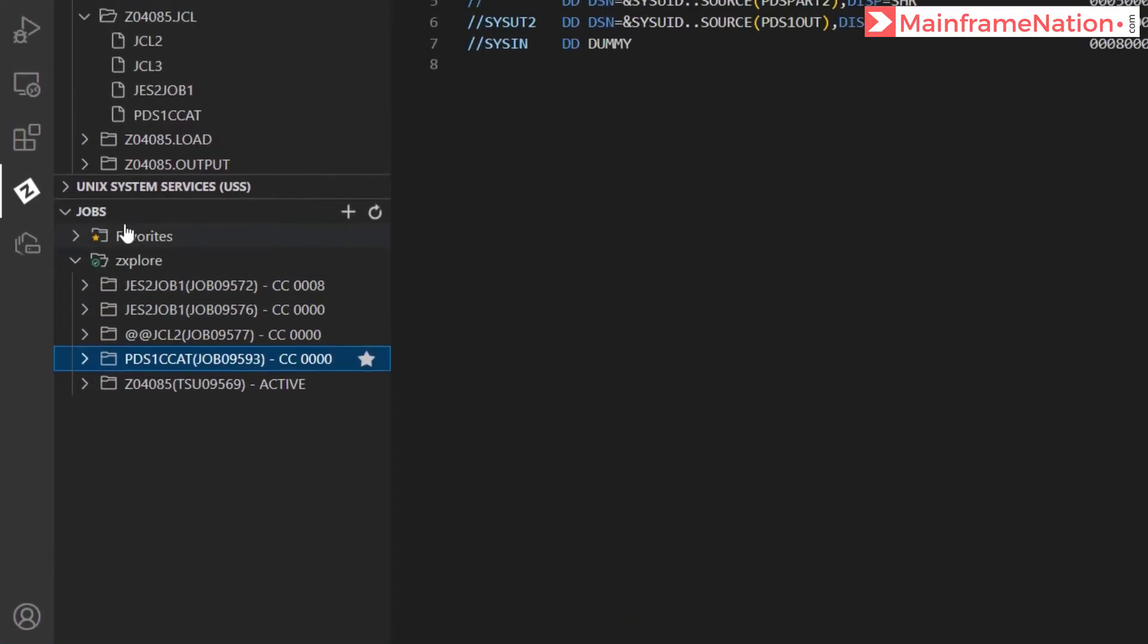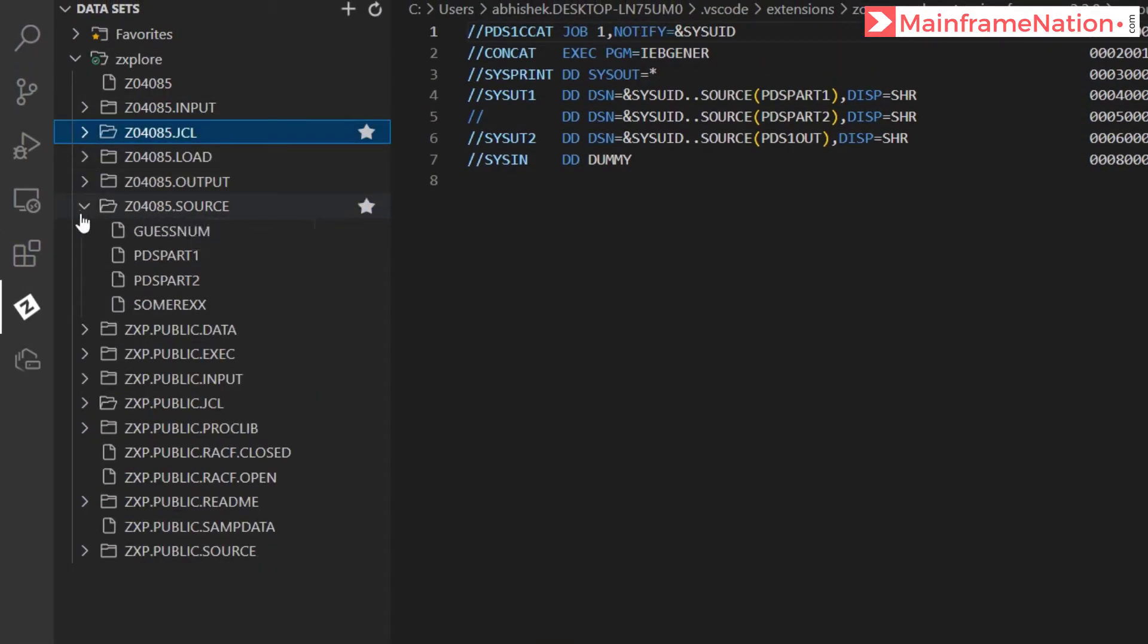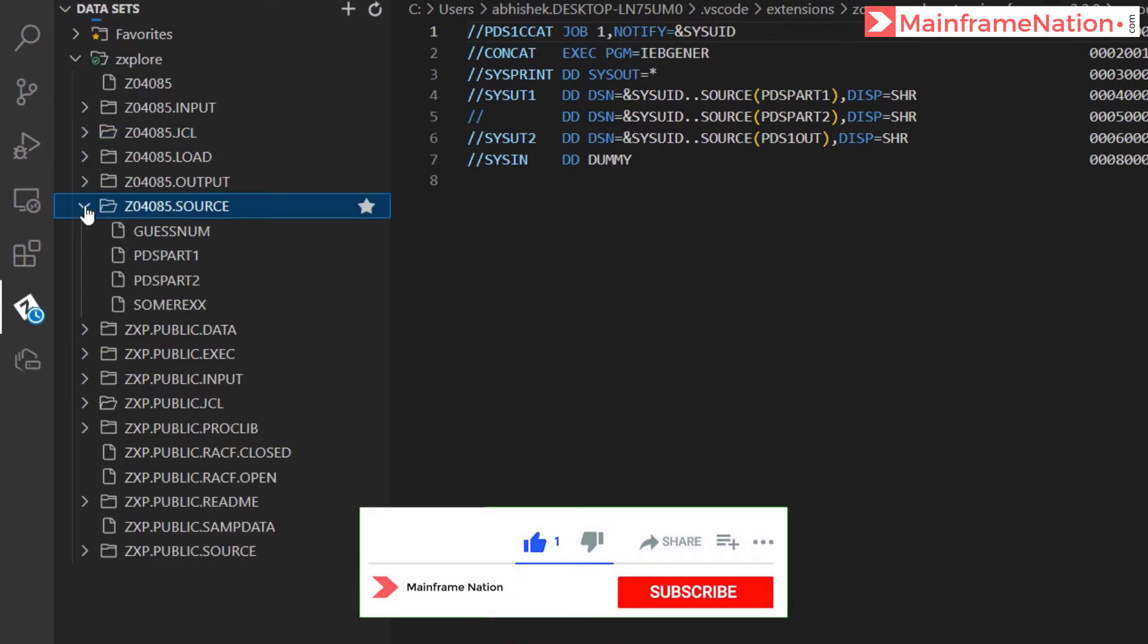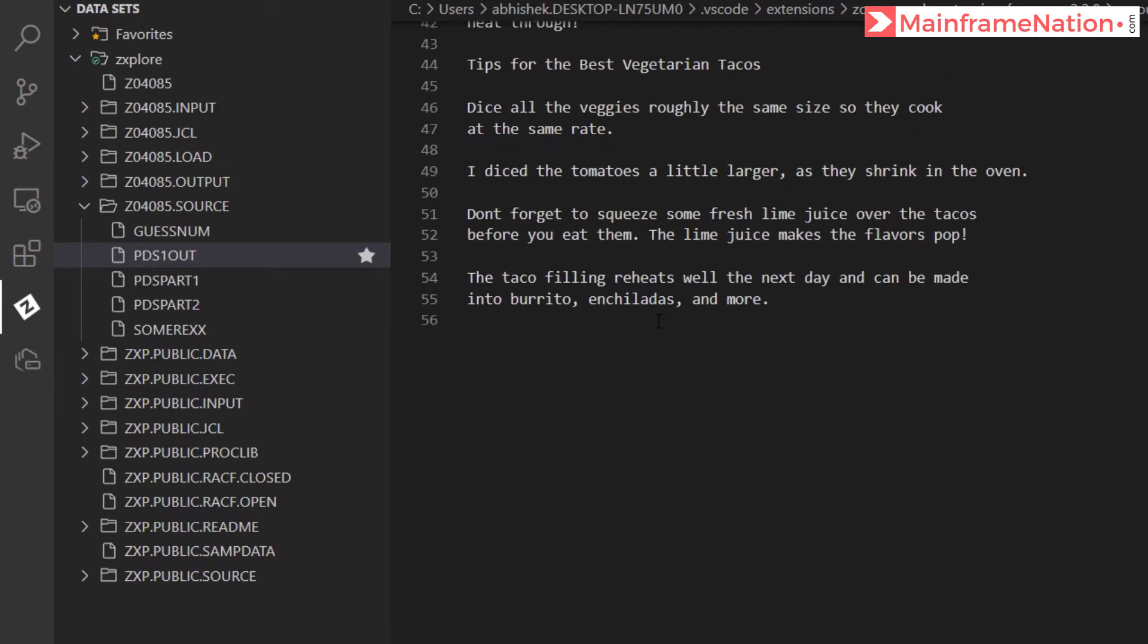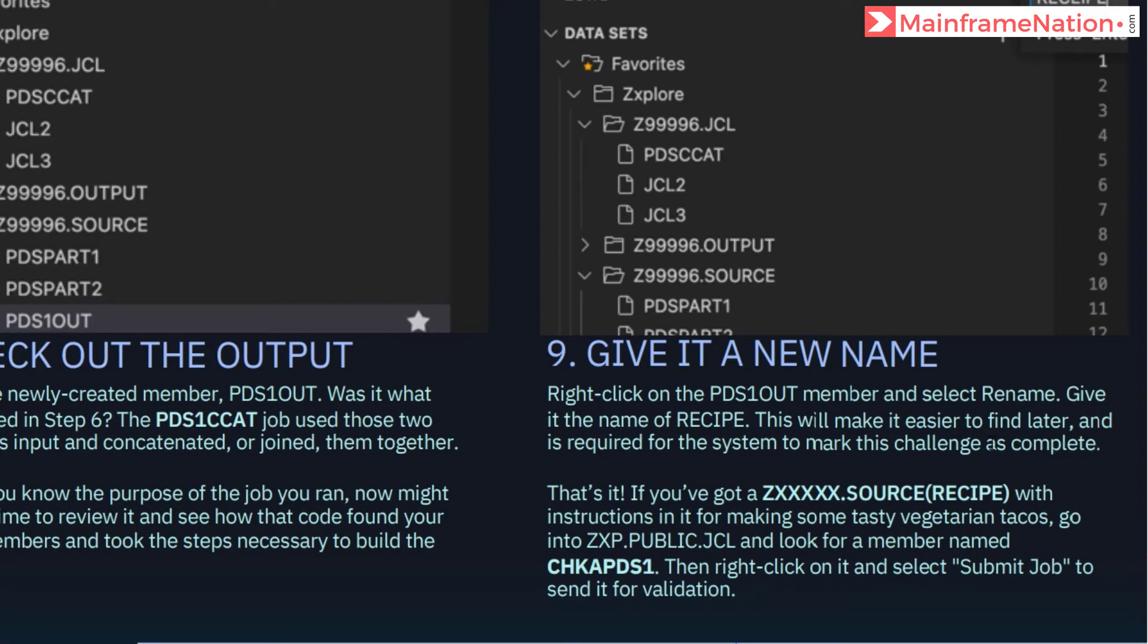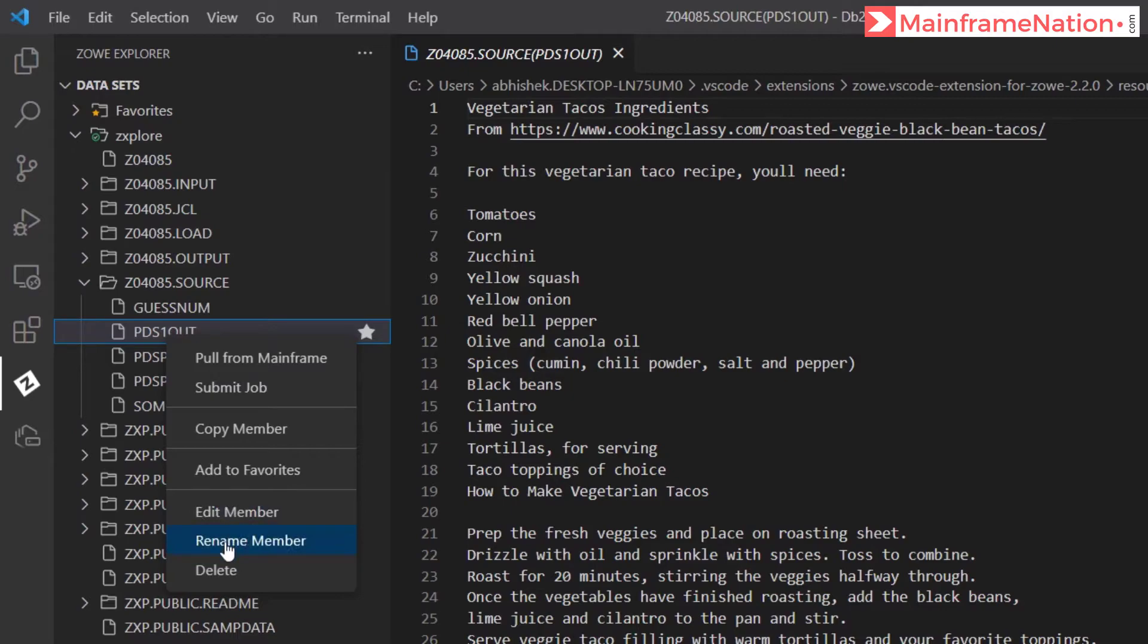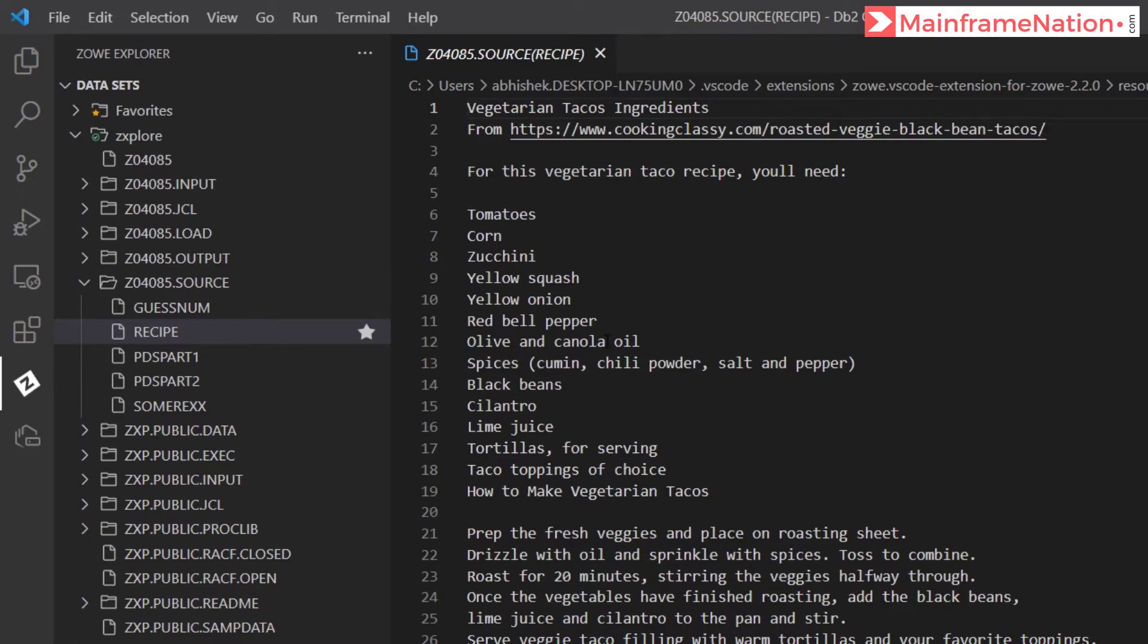Now we have to go to our source dataset and close and expand. So this is source. Close and expand. And a new member called PDS1OUT is there. This is PDS1OUT. This is a new member created by that JCL that we just ran. Now we have to right click on PDS1OUT and give it name recipe. R-E-C-I-P-E. So right click. Rename member. Recipe. Here is recipe.